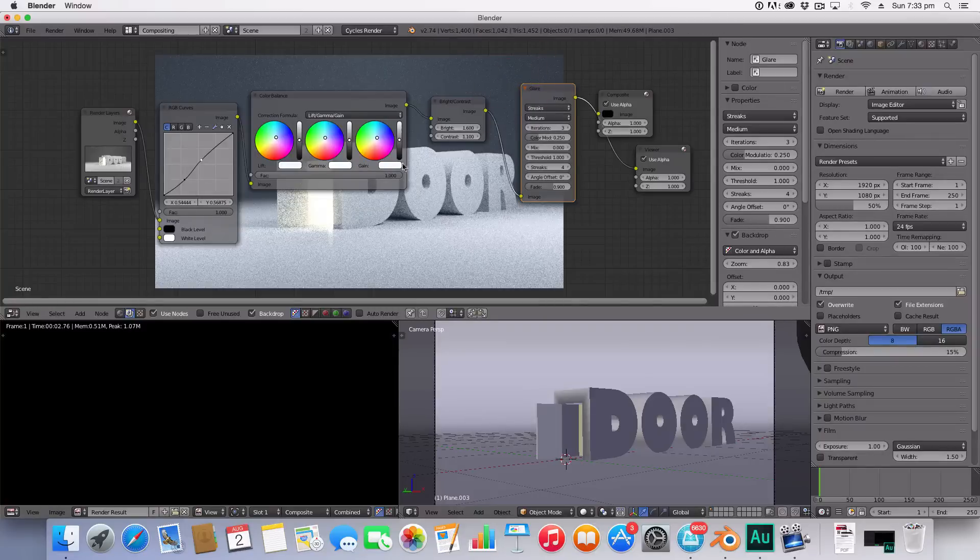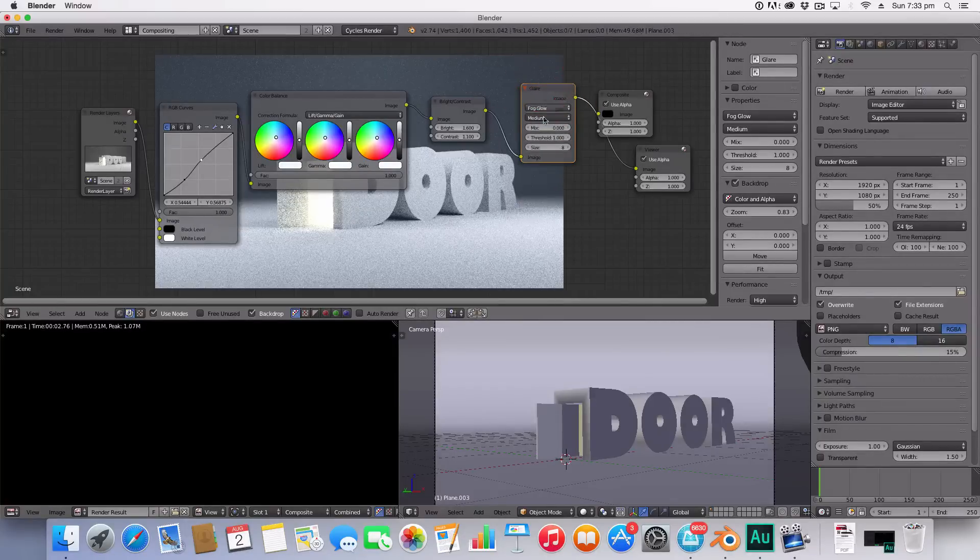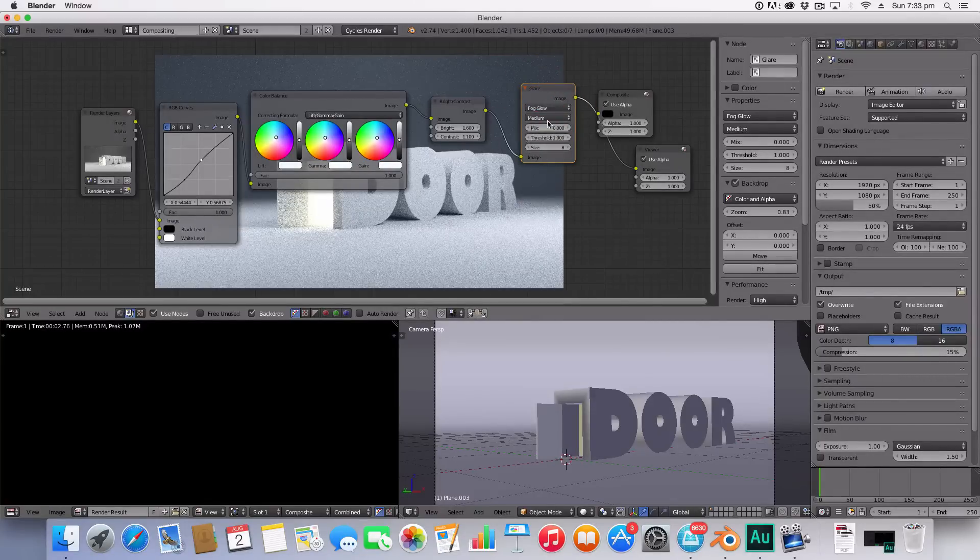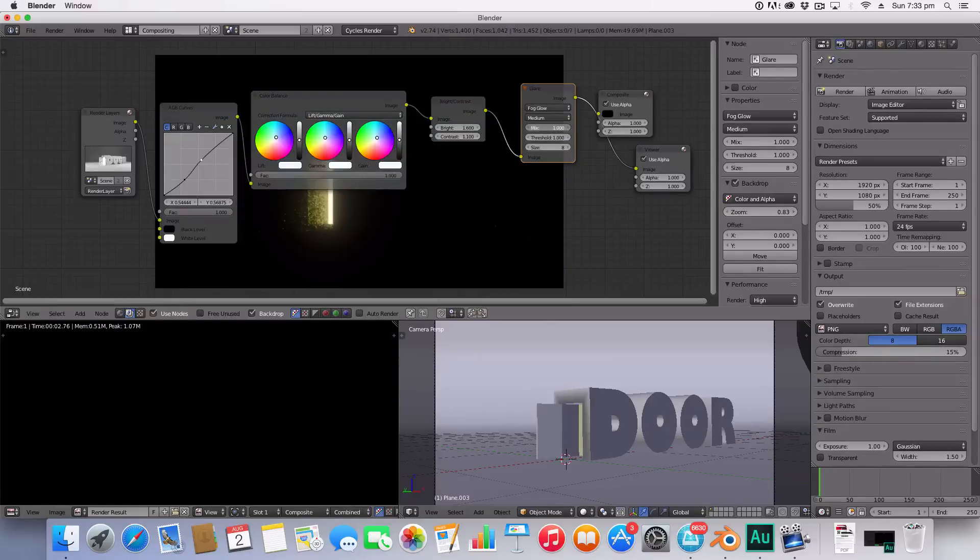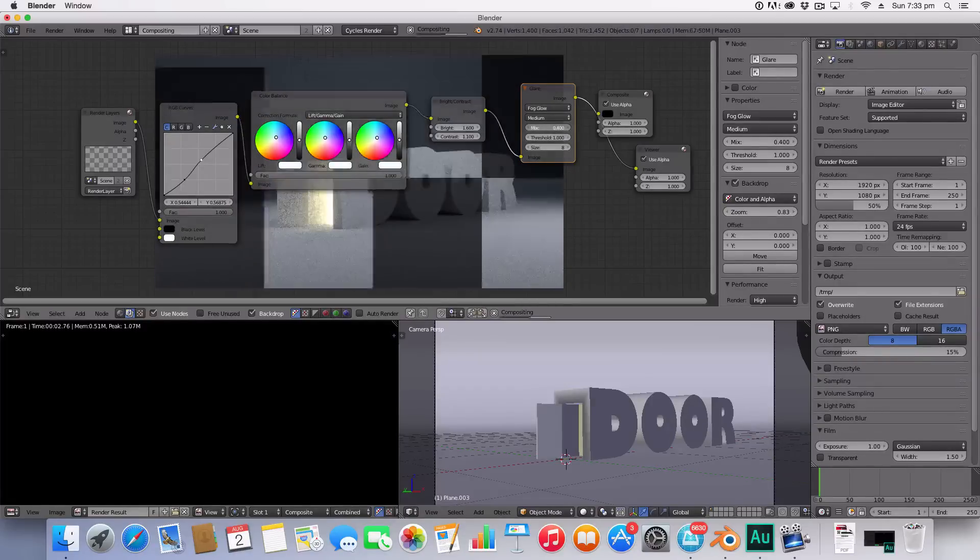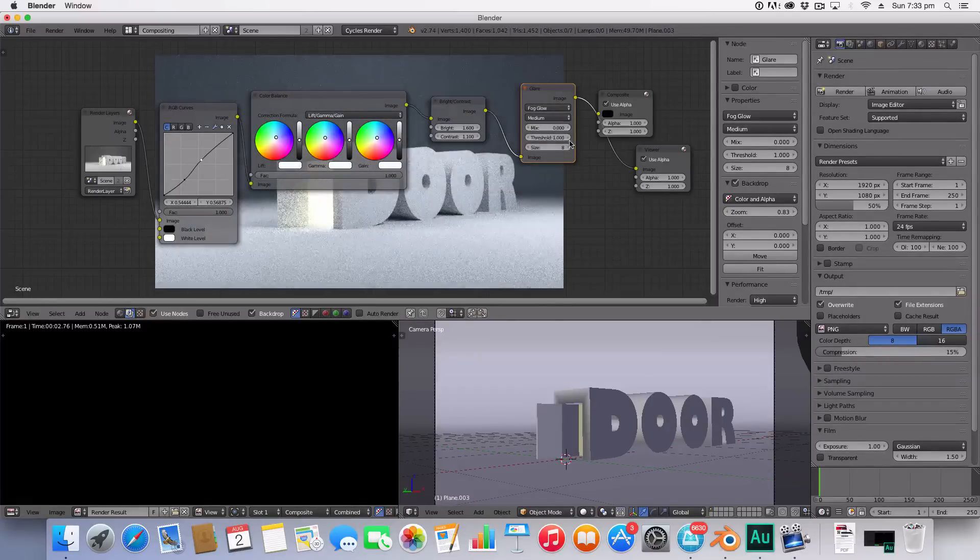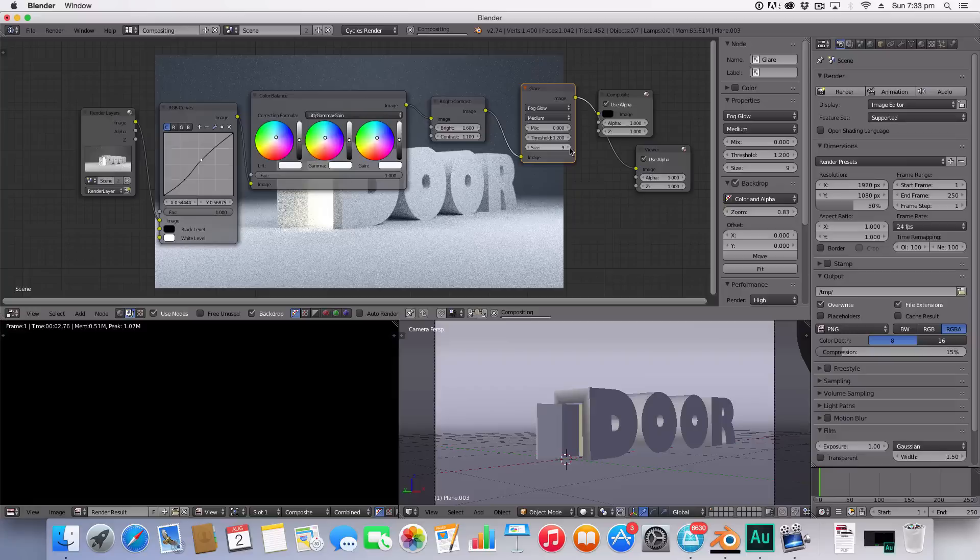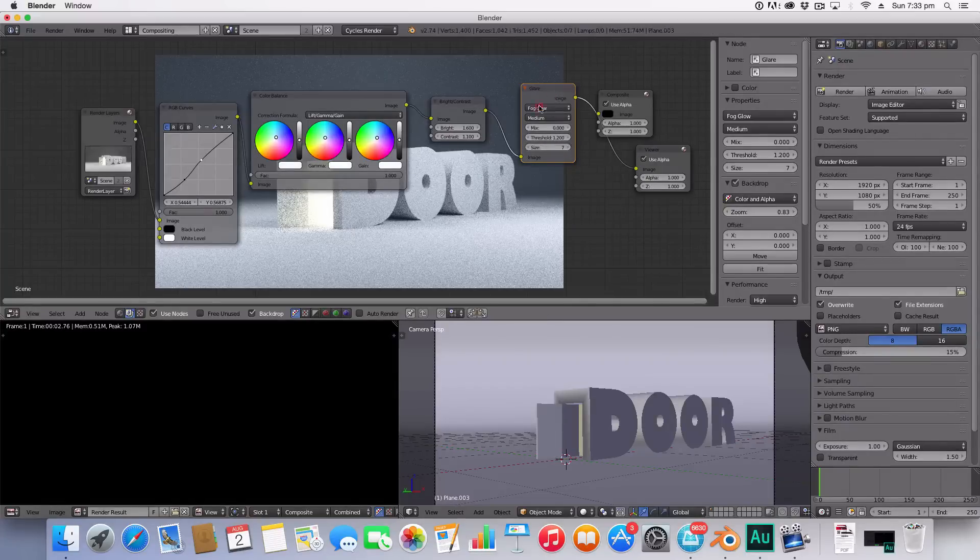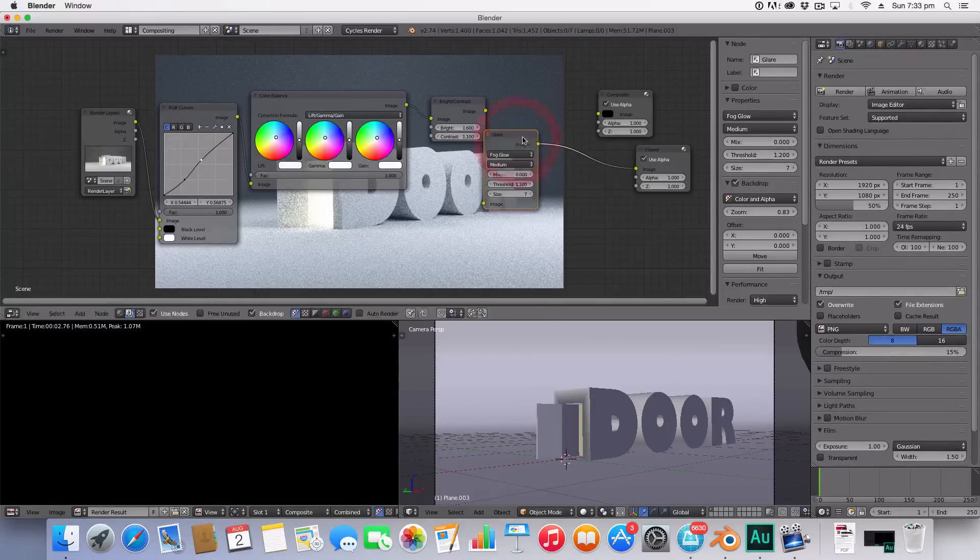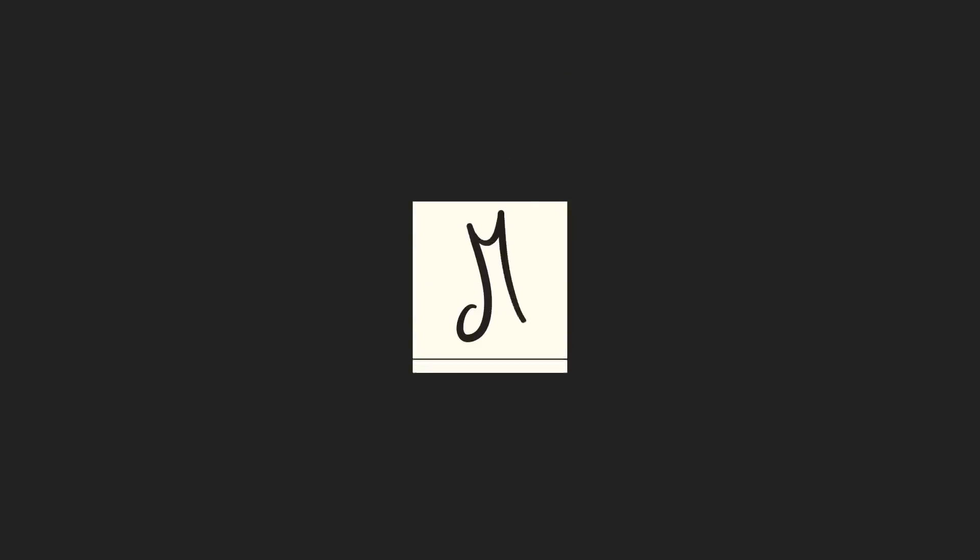And that is the color correction done. I'm sure you'll be able to add your own vignette to that but that's my color correction done anyway. So thank you very much for watching this tutorial and I hope you enjoyed it and I shall catch you in my next video. See you.